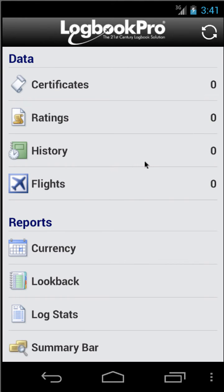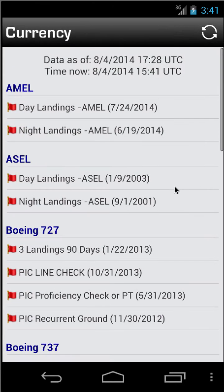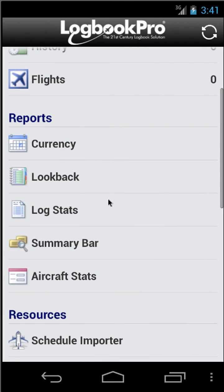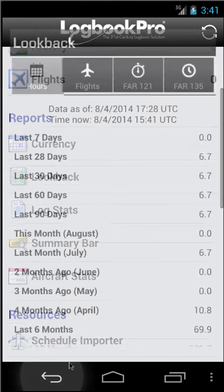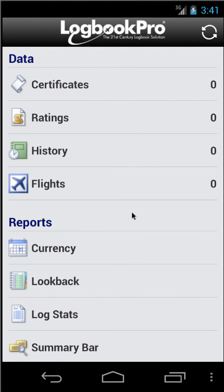All right, once I've signed in — which I just completed — the app will automatically sync with the cloud, assuming you are connected to the internet, and then you're presented with the home screen. To verify that you have successfully synced, you can tap any of the five report areas. We'll go ahead and look at Currency and confirm that we do have data in our reports. This data is generated by the PC, sent to the cloud, and the app downloads it from the cloud. That's all there is to it.